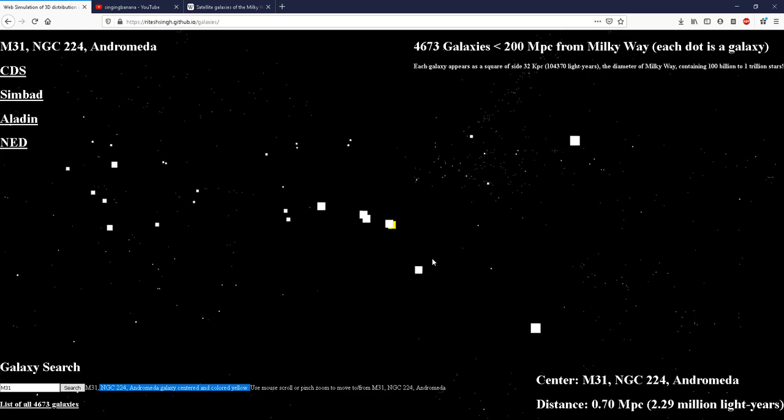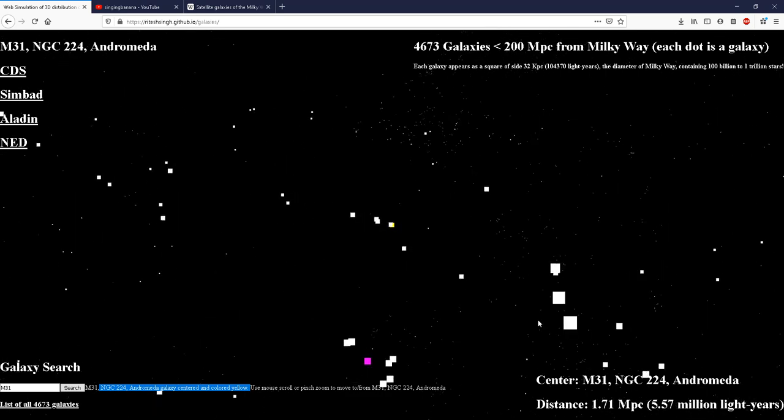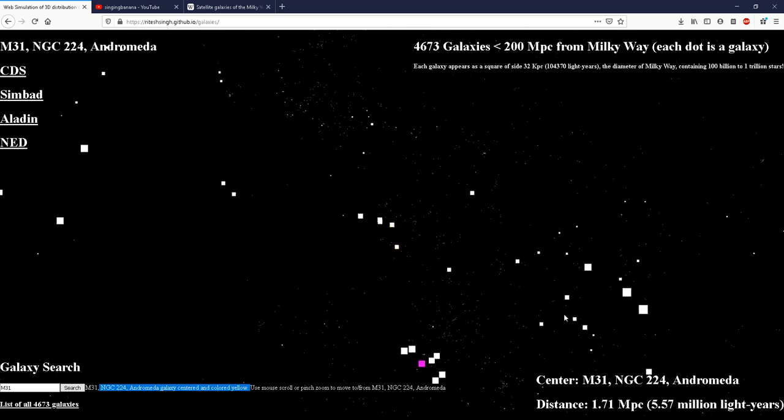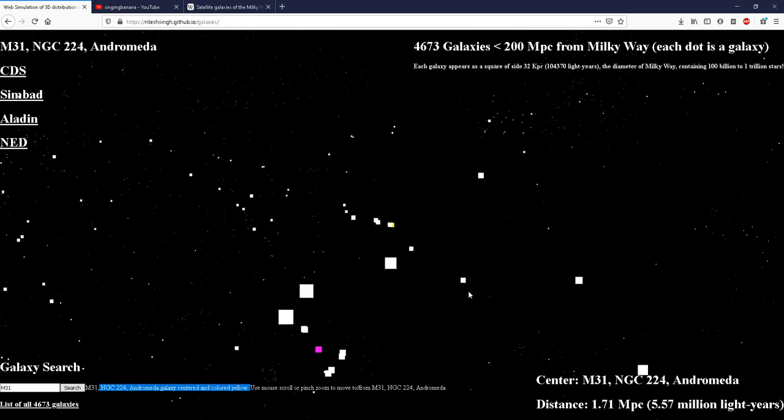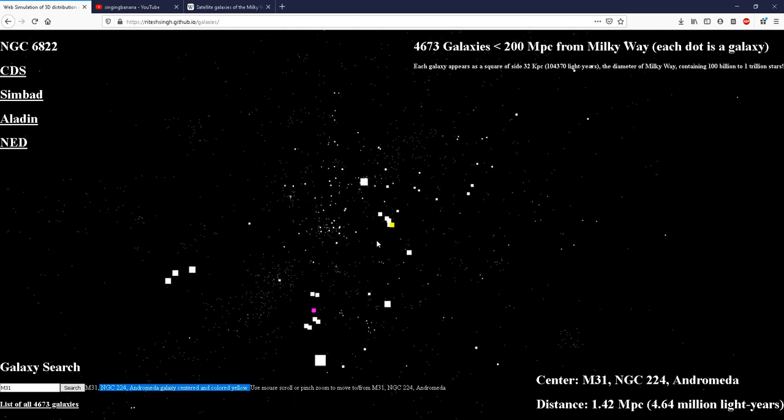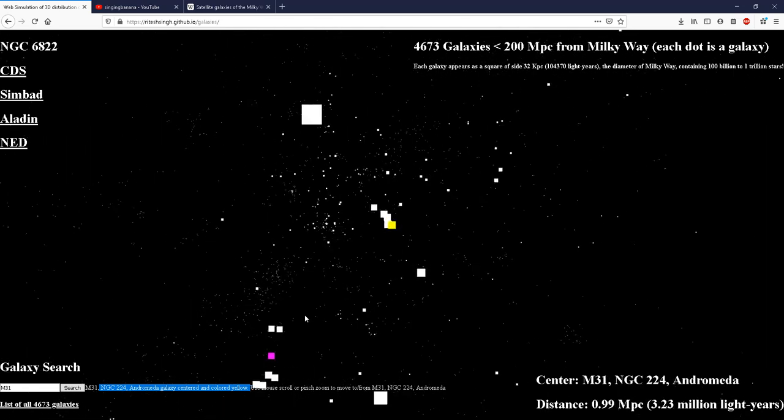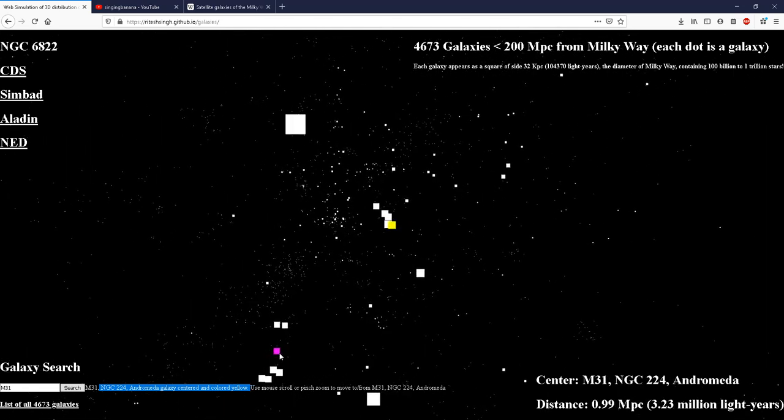And we see that the Andromeda is here. This is the Andromeda colored yellow. And here is the Milky Way colored magenta.